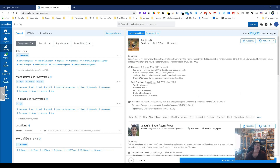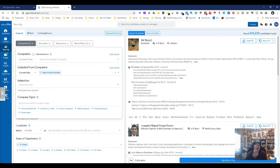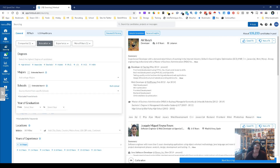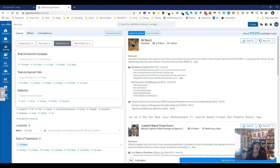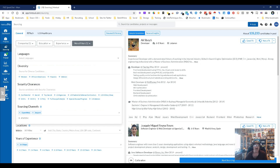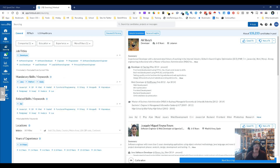Then we can add in companies — we can exclude or include companies. We can do education, specifying degree, school, major, and graduation year. We can set experience years with a current company and years in a role. And then there are more filters: languages, diversity, security clearances, sourcing channels, and so on.